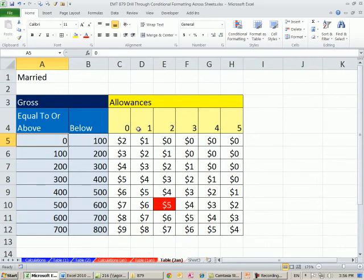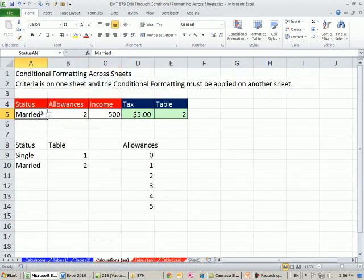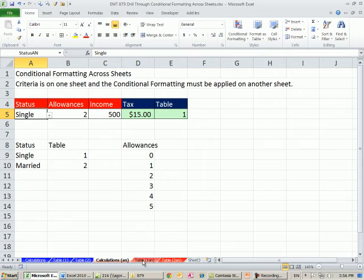Right now, it's got allowances to the correct income, and it's married up here, so that's highlighted. If I change one of these inputs, notice this is the criteria that's determining conditional formatting on a separate sheet.